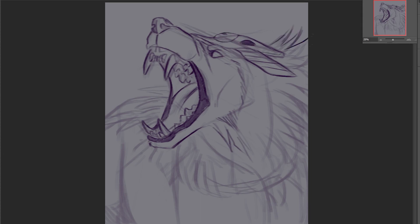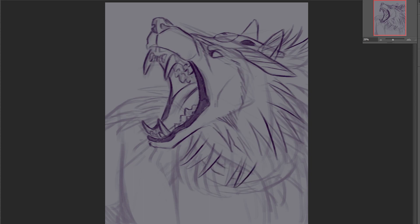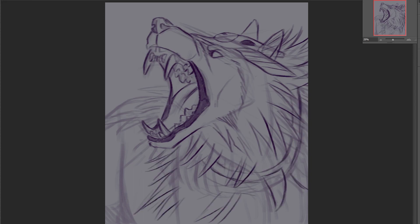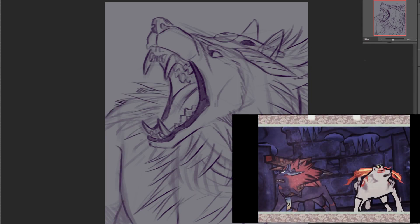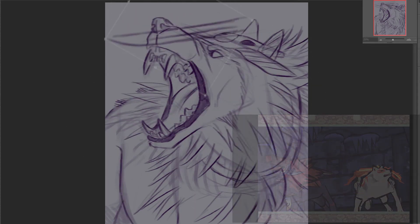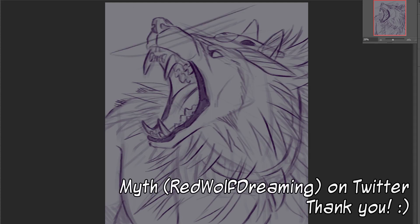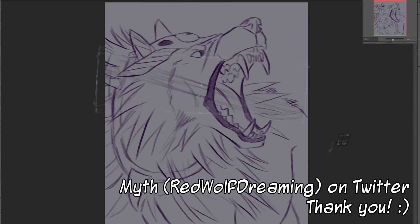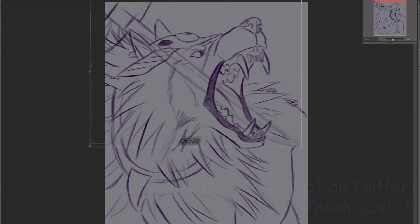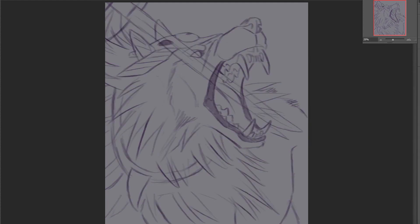But for this particular video, what I wanted to do was explain the use of layer masks that I use for creating this painting. This is Oki from Okami. This was requested by a kind patron called RedWolfDreaming, or simply known as Myth on Twitter. He's just an awesome person, super supportive, and I'm super grateful to have you here, Myth. Thank you so much.